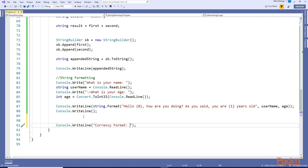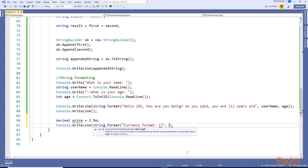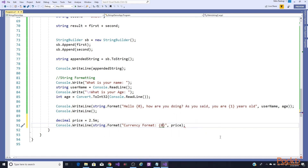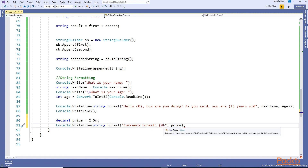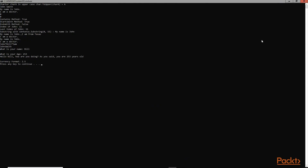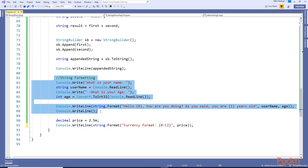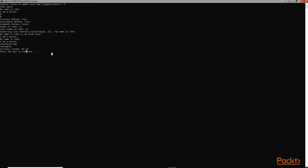For currency format, say we have a variable with a decimal value and we want to convert it to currency format. Using String.Format we insert the price variable. Right now it prints just '2.5' with no format. To change a decimal to currency format you use a colon and the format character 'C2'. Let's run this - ctrl+F5 - currency format: $2.50. So it has been converted to currency format.